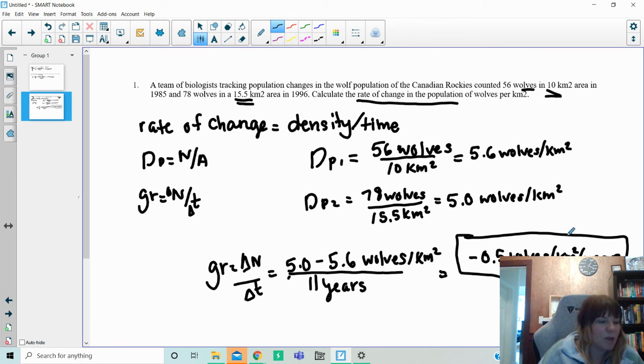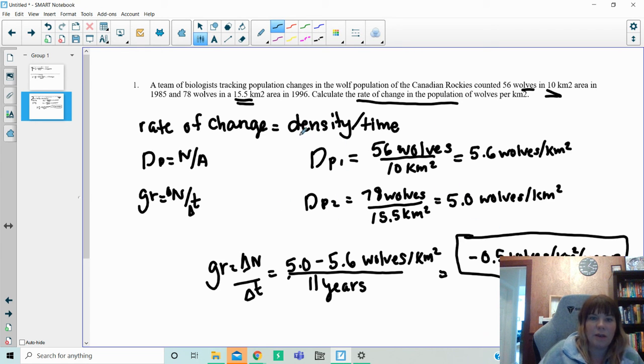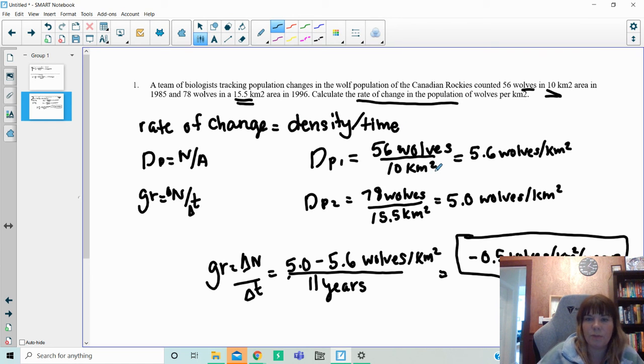So that's examples of how to do all two of those. And if you come across something that says rate of change, make sure you're using this idea density over time. And if you have any questions, please let me know.